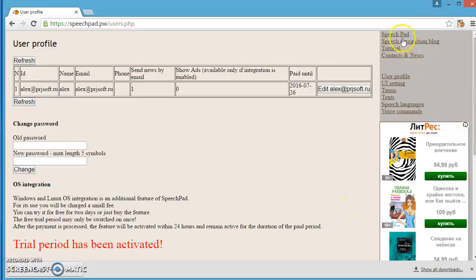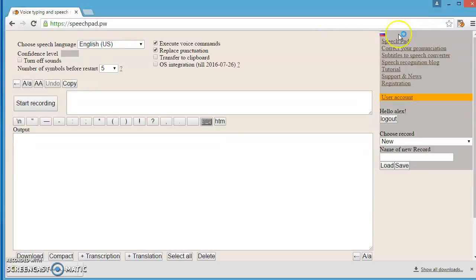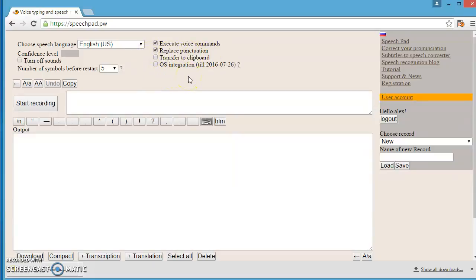Go to SpeechPad. You can see the date beside the OS Integration checkbox. Check the OS integration and press Start Recording button.